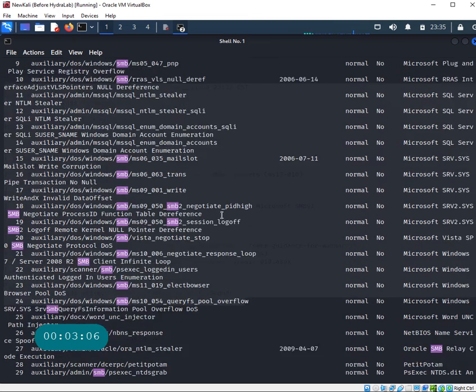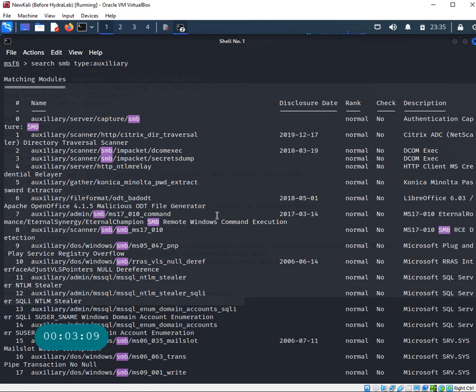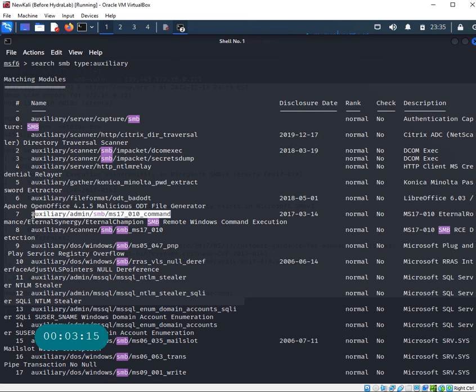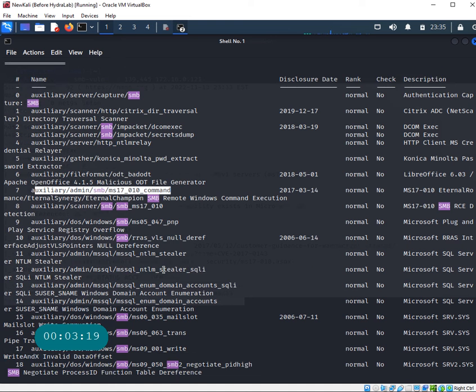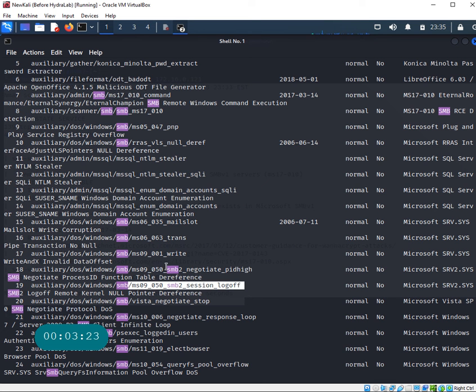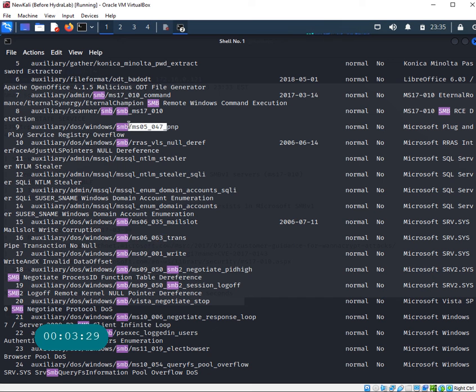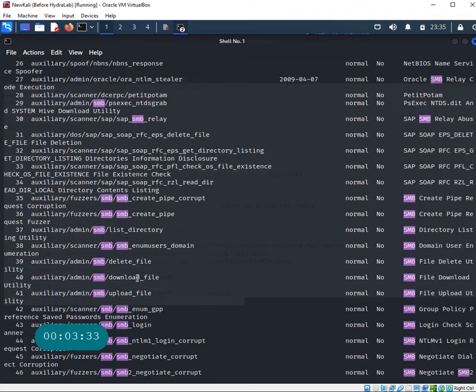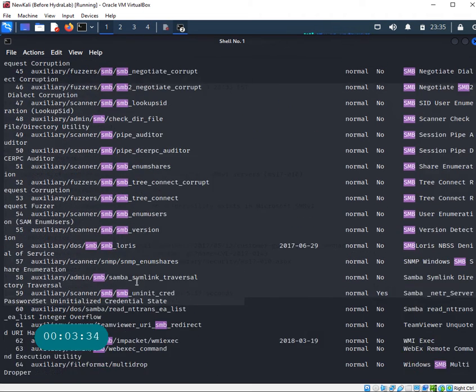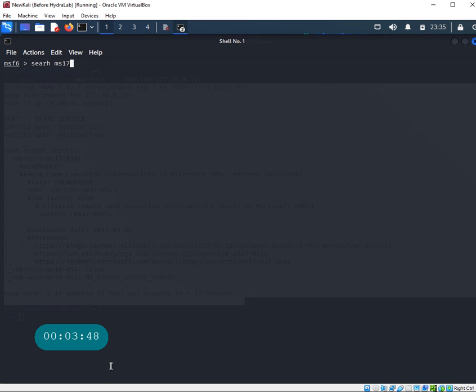My results dropped down to 64 right now. I see SMB 17 and there are lots of different ones going after different types of MS vulnerabilities - MS09, MS06, MS07. Let's do another search, this time I'm going to search for MS17.